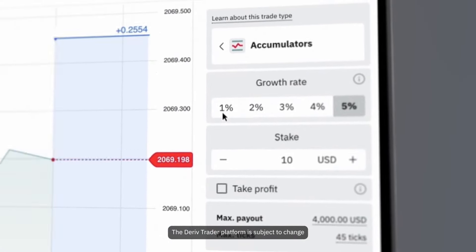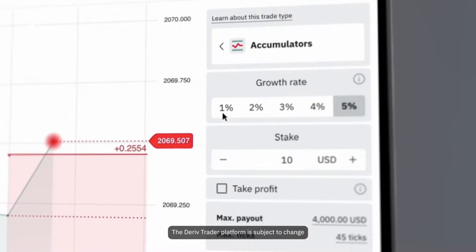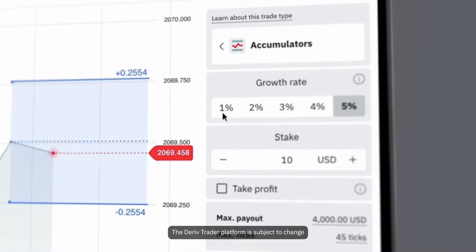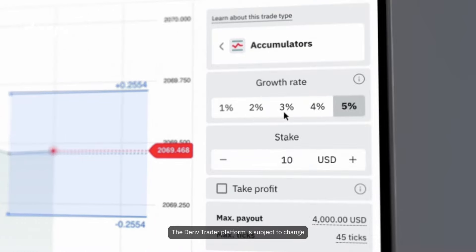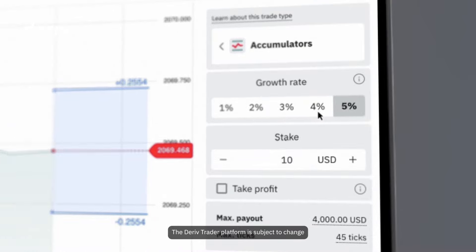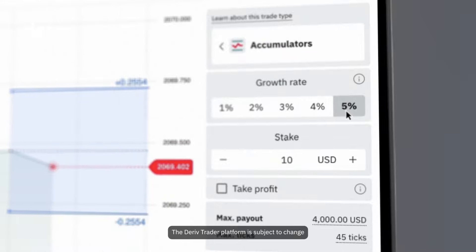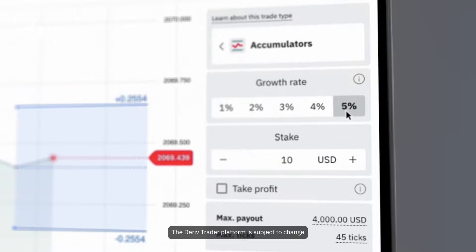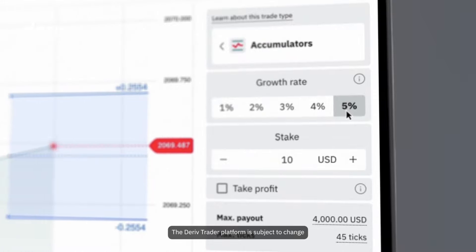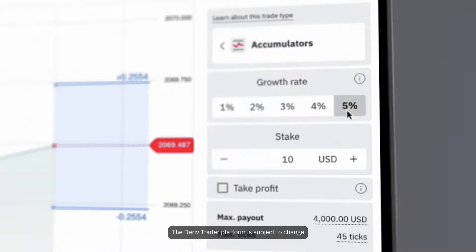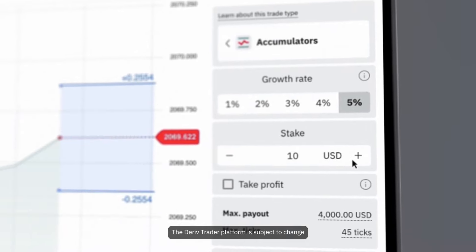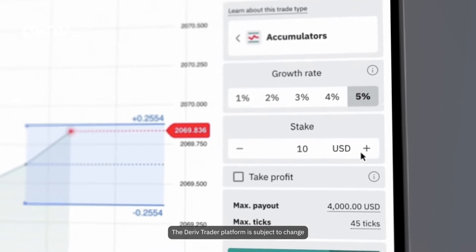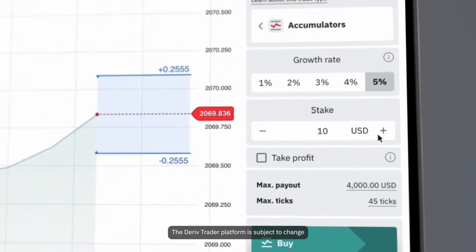Next, you pick your growth rate. Choose between 1% to 5%. This sets your upper and lower barriers. A higher growth rate means a tighter range for price movements, potentially higher rewards, and increased risk. Enter your trade amount. Start with as little as $1 USD or go up to $100 USD.